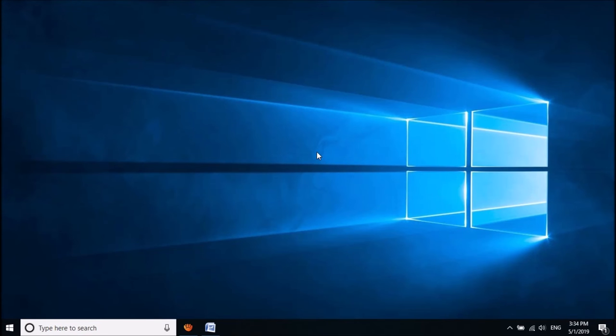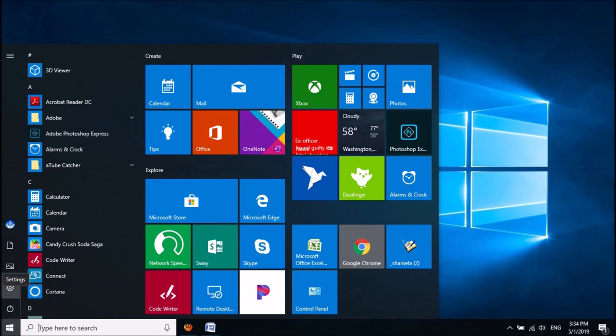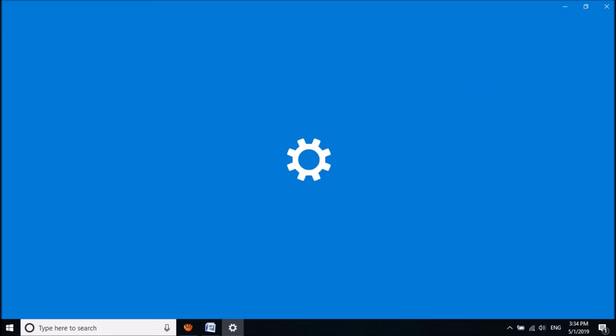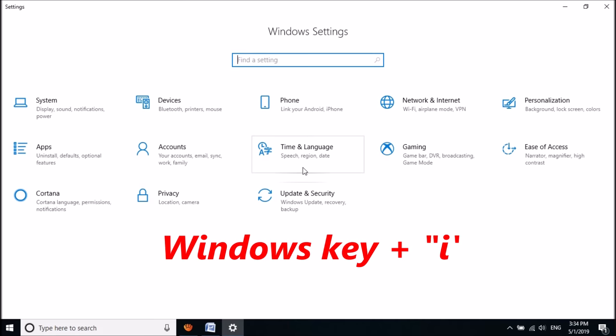To fix this problem, please open the Windows Settings. For this, click on the Start menu and then click on the Settings icon. You can also open the Windows Settings by simply clicking on the Windows key and letter I together.